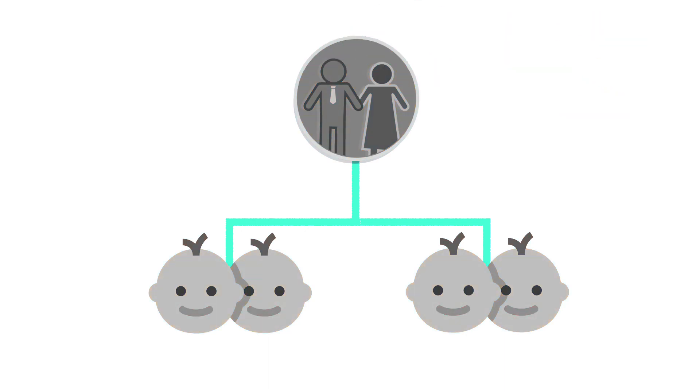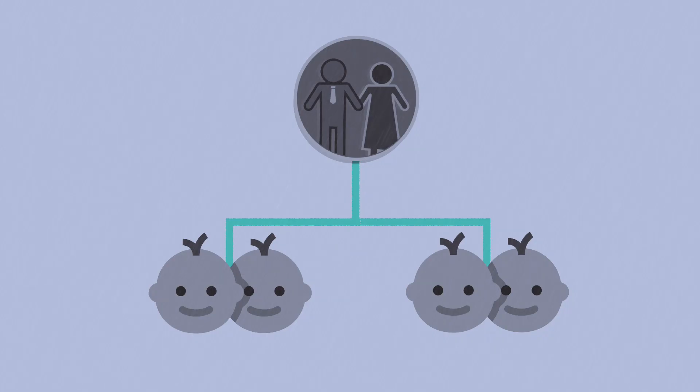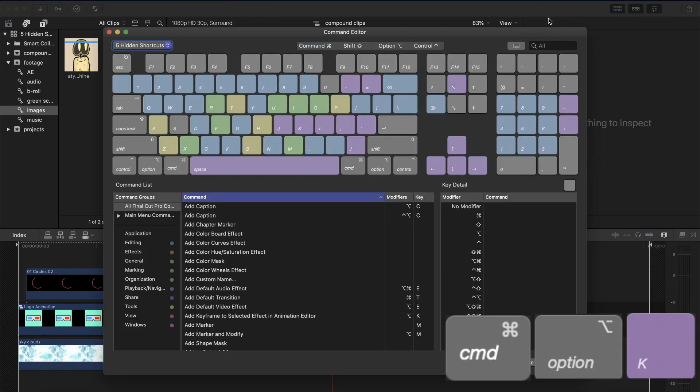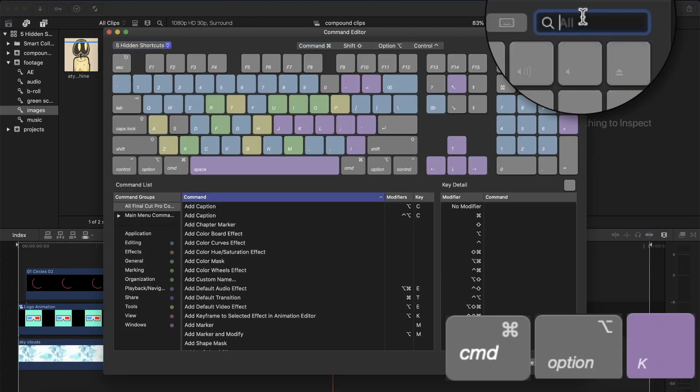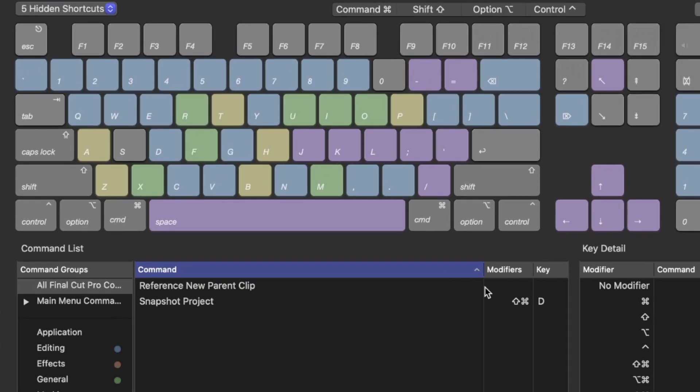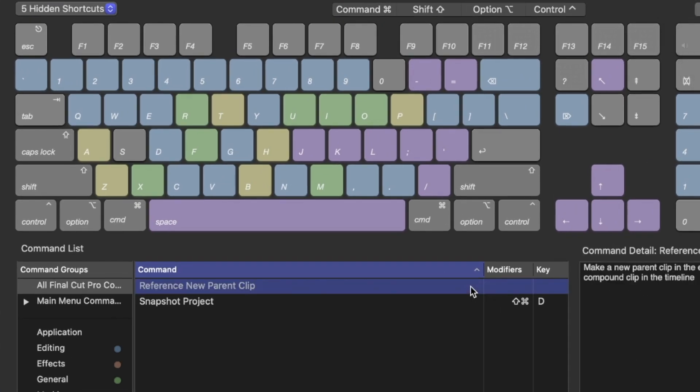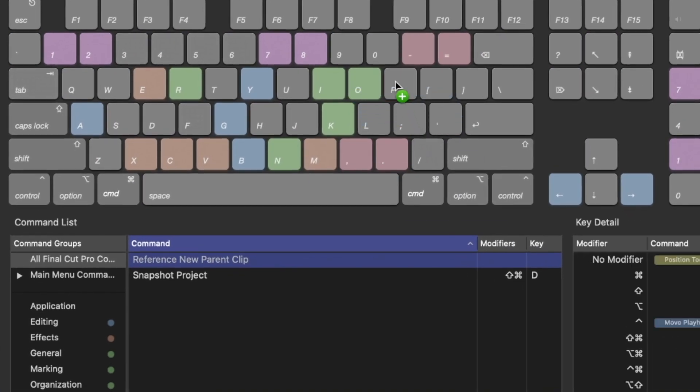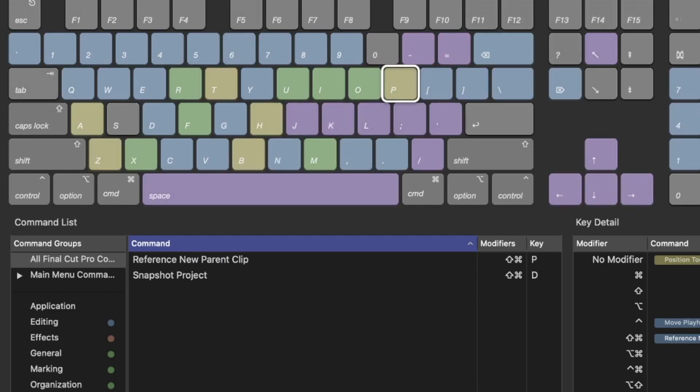Now, don't freak out and get depressed because this issue can be solved in only one click. Press command option K to open the keyboard customization window and in the search bar search for parent. Here you will see the command called reference new parent clip. Select that and press shift command P which stands for parent.